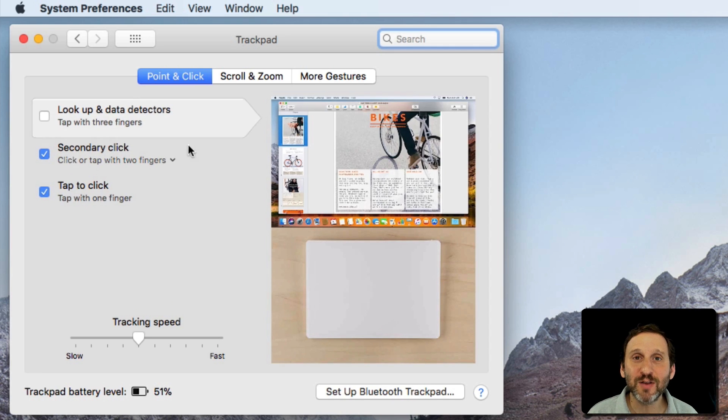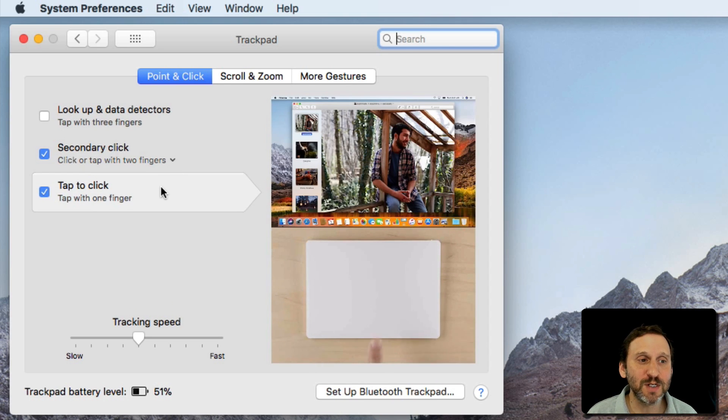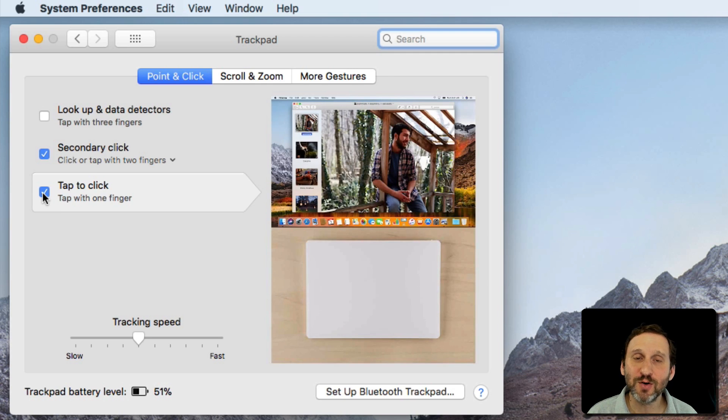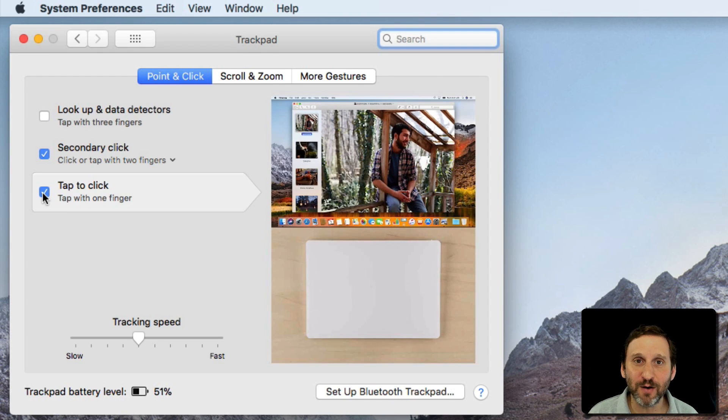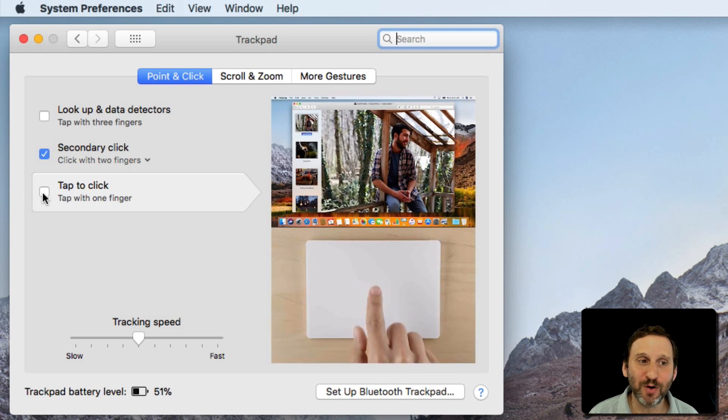But there are tons of other settings as well. You should look through them all. For instance, you can set Tap to Click, which if you have it turned on means you can just tap with one finger. If I turn it off, that means I actually have to press down on my trackpad.